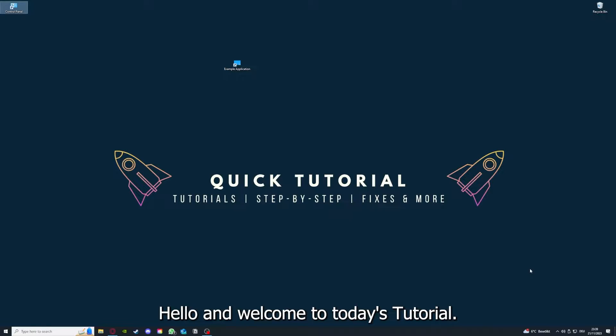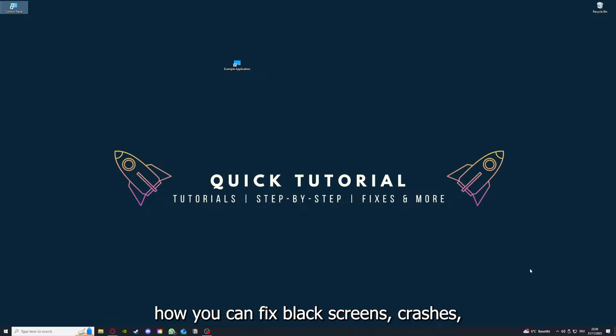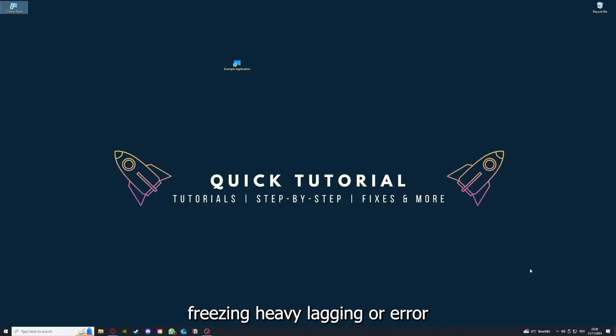Hello and welcome to today's tutorial. From Quick Tutorial, today I'm going to show you how you can fix black screen, crashes, freezing, heavy lagging, or error messages in Guild Wars 2.